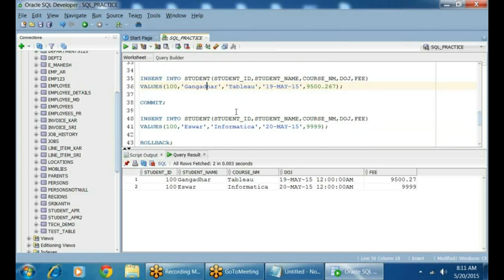For decimals, two digits are already blocked. So you have only four digits before the decimal — that's why it was throwing the error. This is how you can add data.